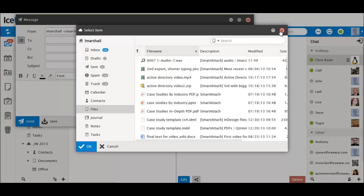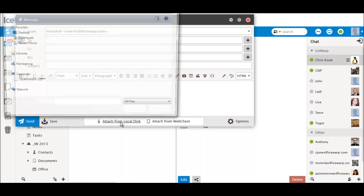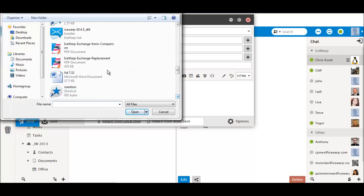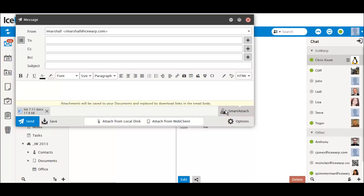The popular Smart Attach feature in IceWarp has changed slightly. Now rather than enabling Smart Attach in the checkbox before you attach a file to an email, Smart Attach becomes available after you've attached a file. Just click the Smart Attach box and when it turns gray, Smart Attach is enabled.